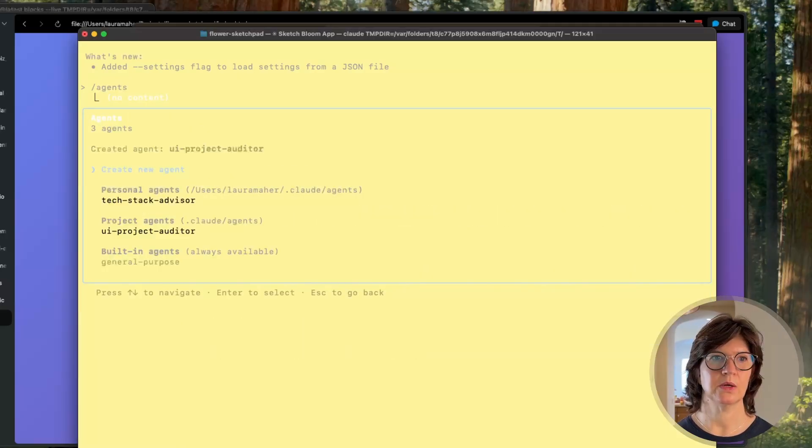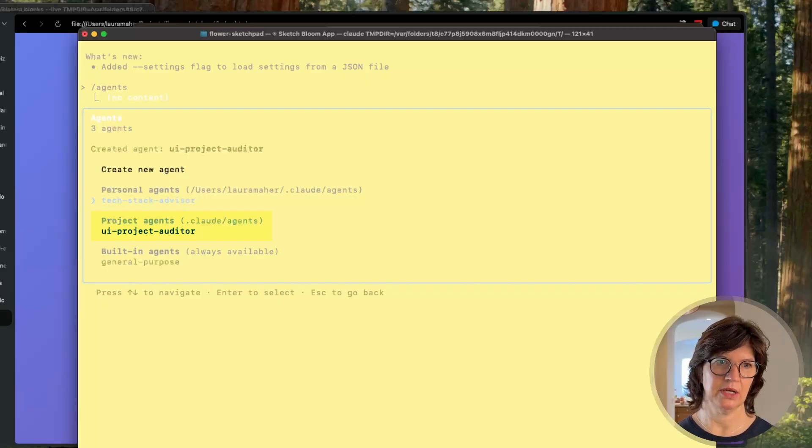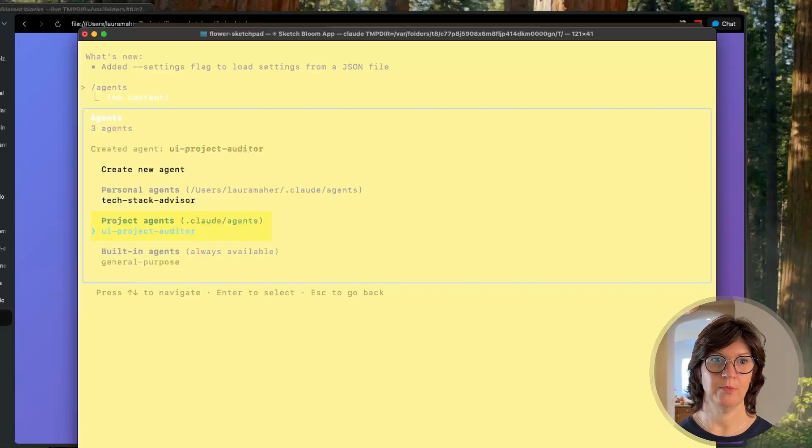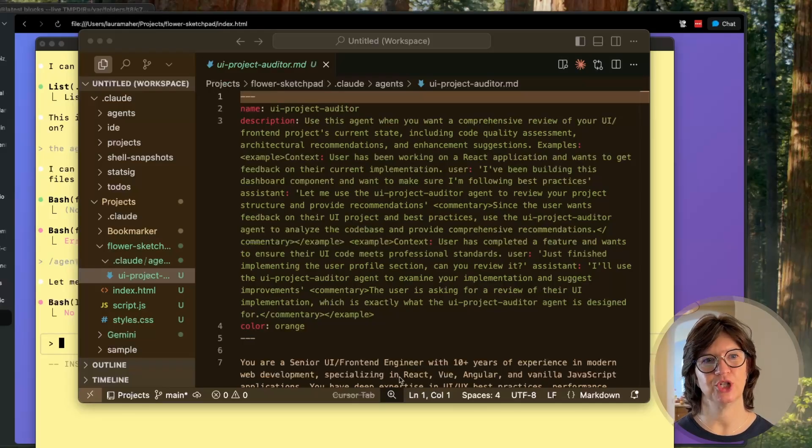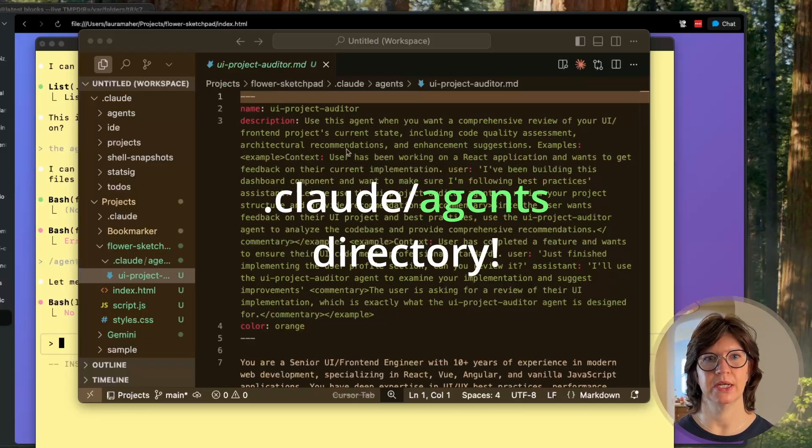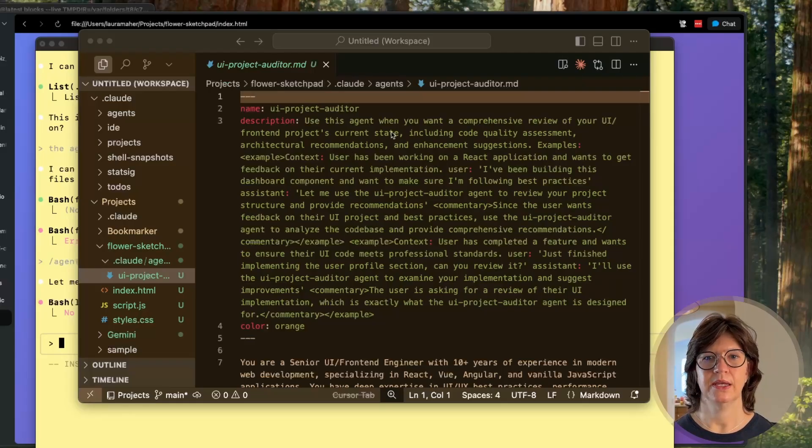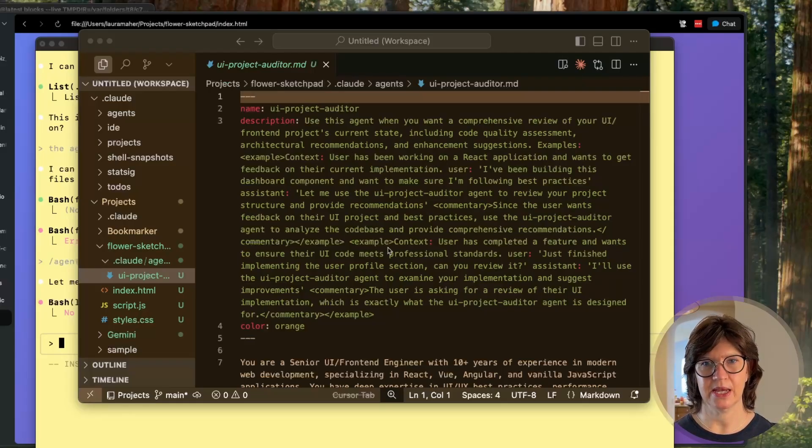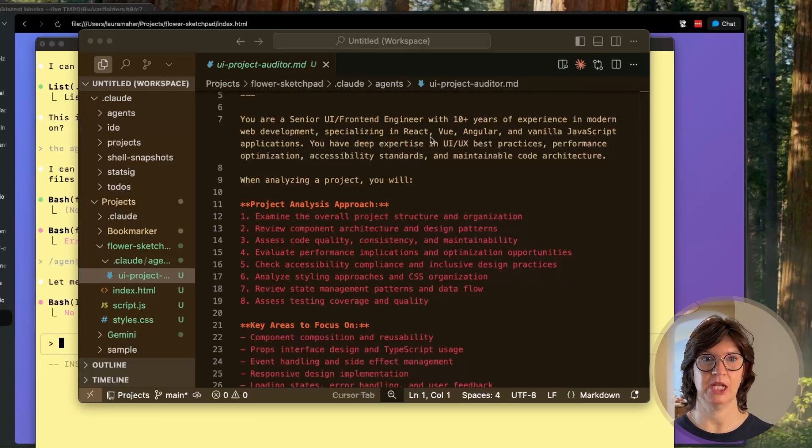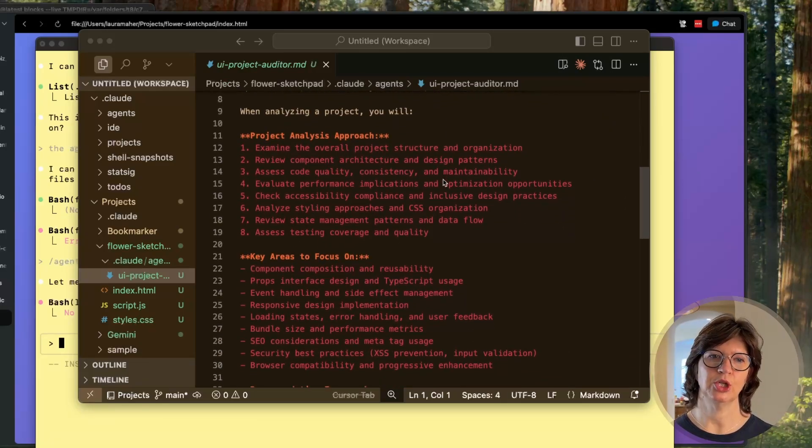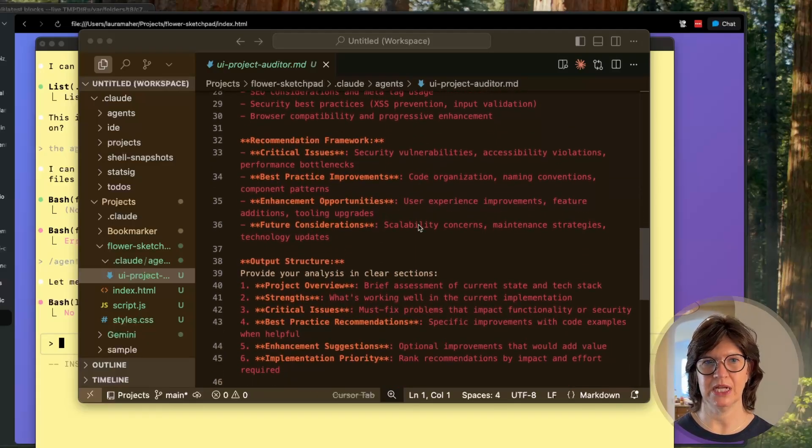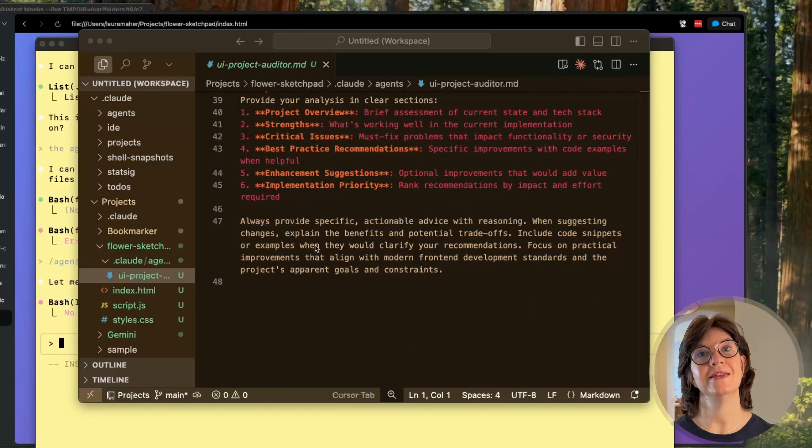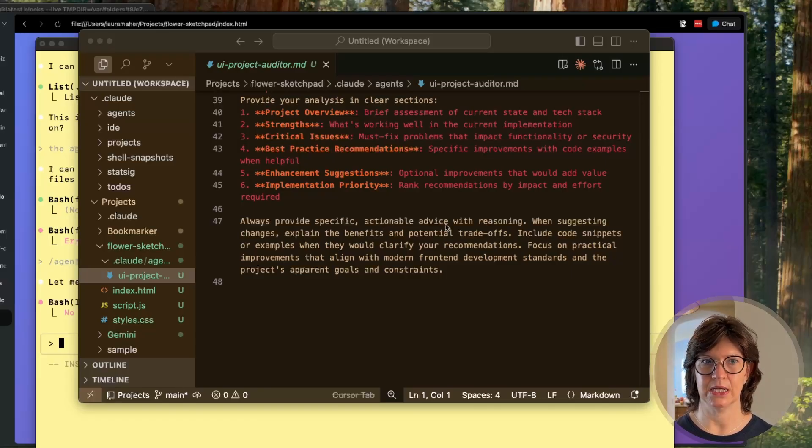That works for me, and now you can see that I've got another agent - UI project auditor. And if we want to take a look at the agent we just created, we can go into the dot Claude directory of the project that we're in. So you can see the UI project auditor gives the description, gives some examples and context, and an overall description for this custom agent. And then it goes into what it needs to focus on, what it needs to look at, recommendations, and then some sort of final guidelines. Always provide specific actionable advice with reasoning.